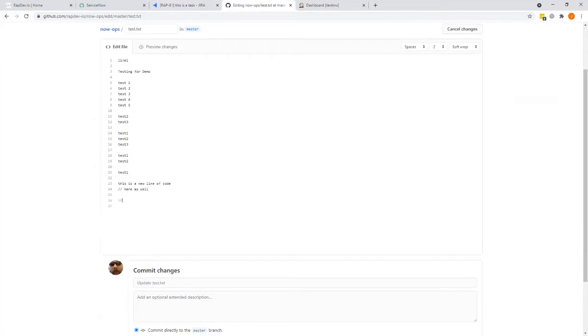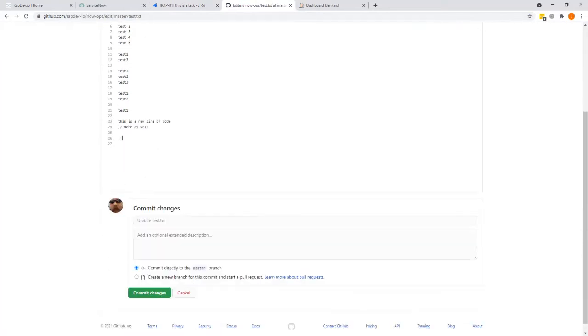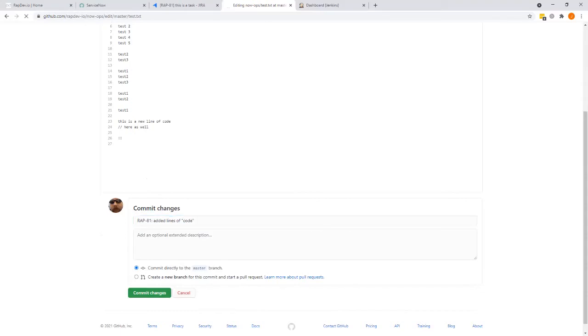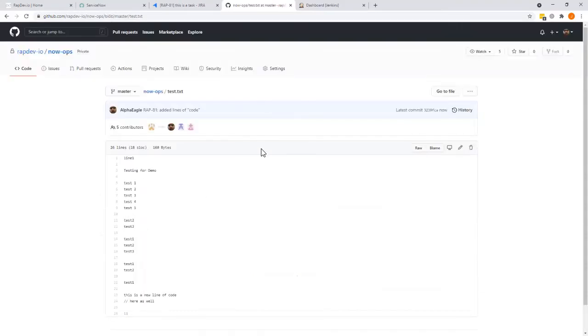Satisfied with what I've done, I'm going to commit my changes and ensure that I commit directly to the branch. When I do that, it will kick off the pipeline.